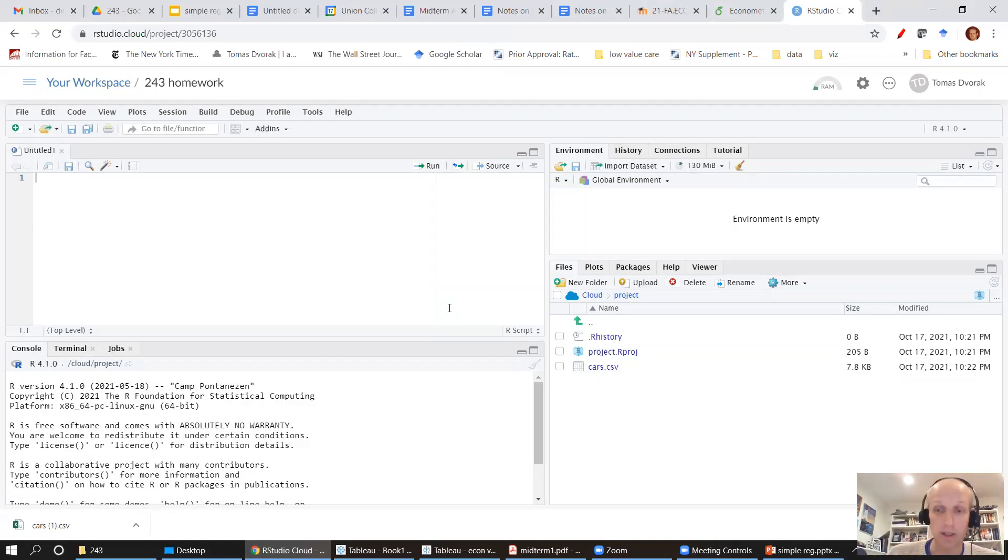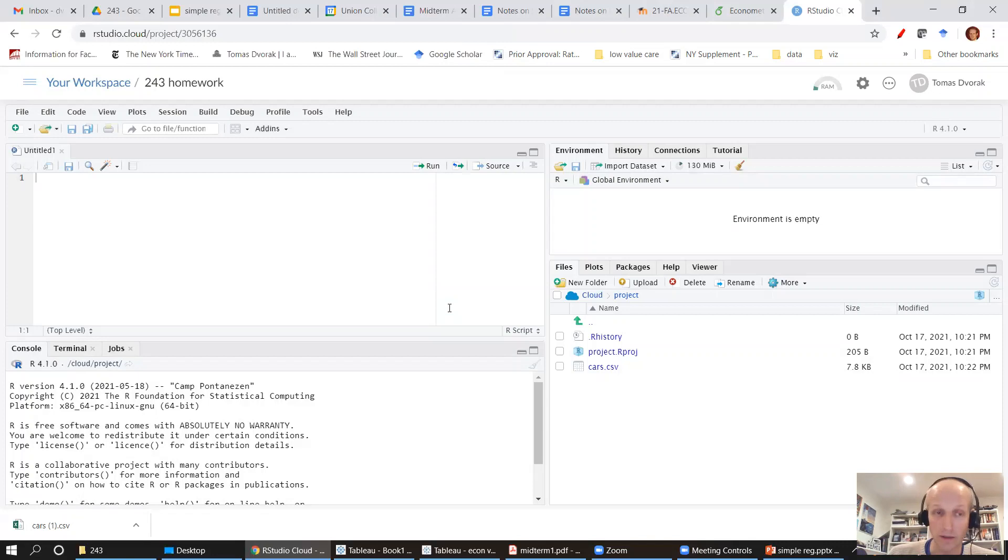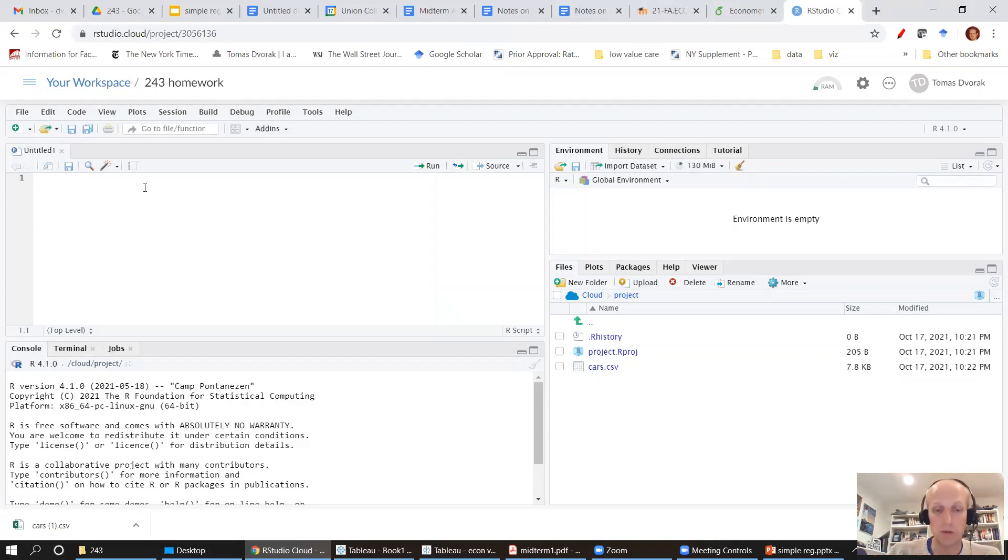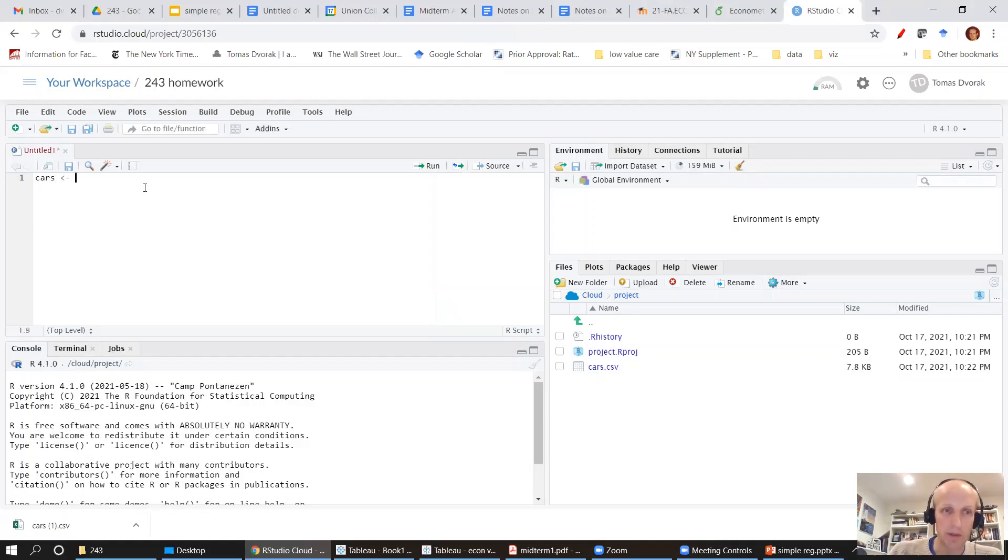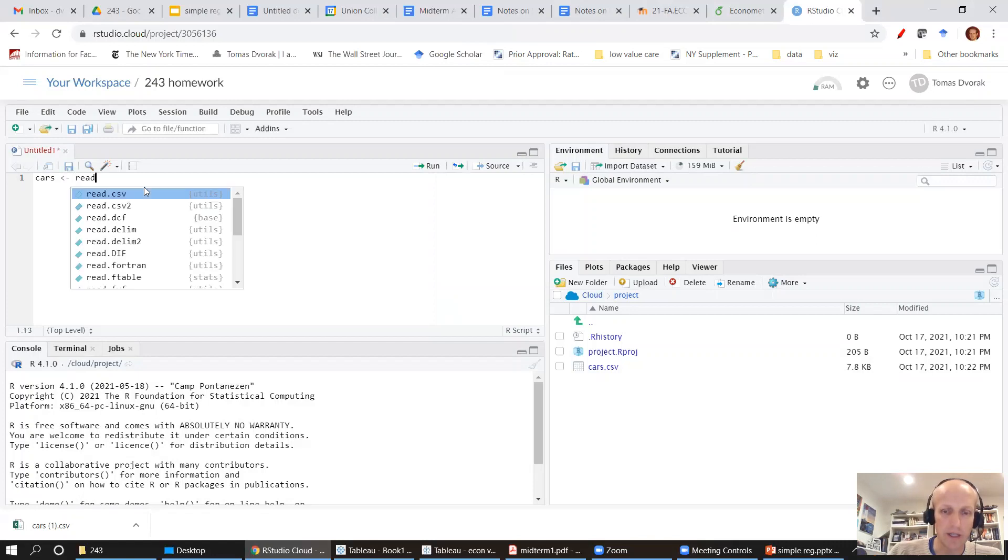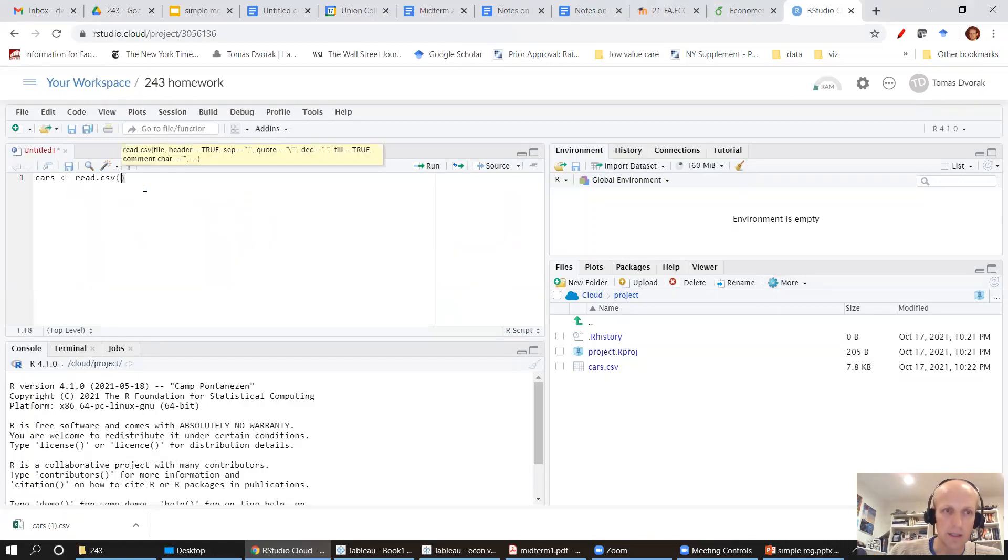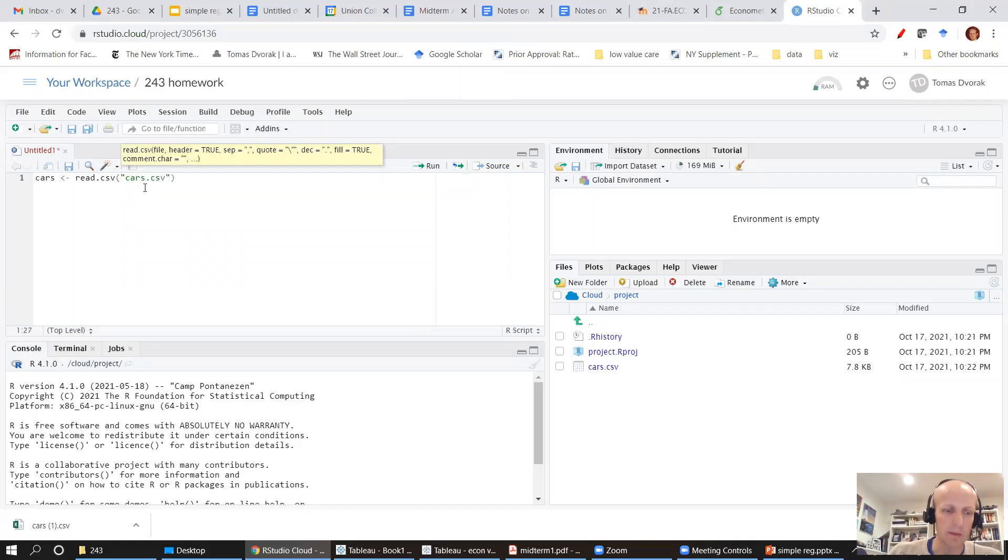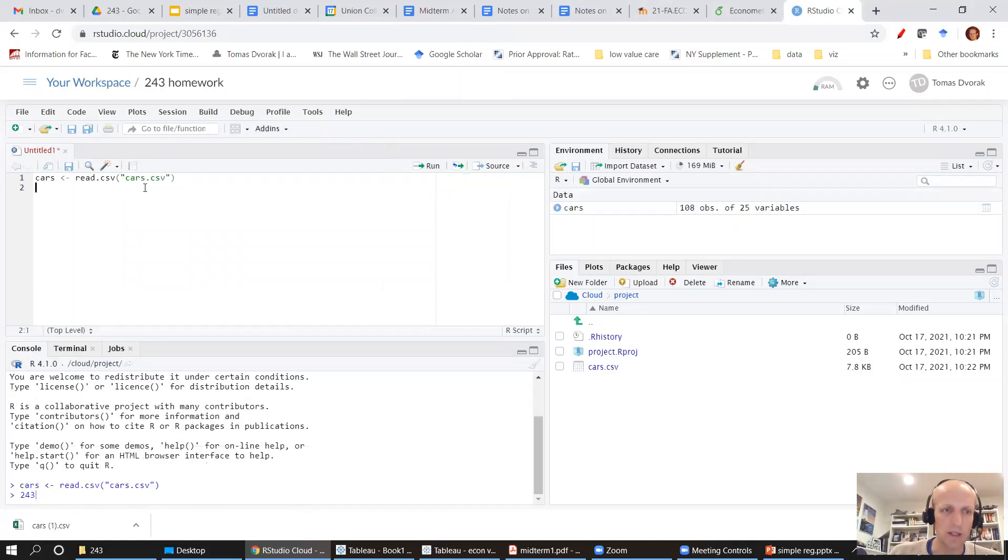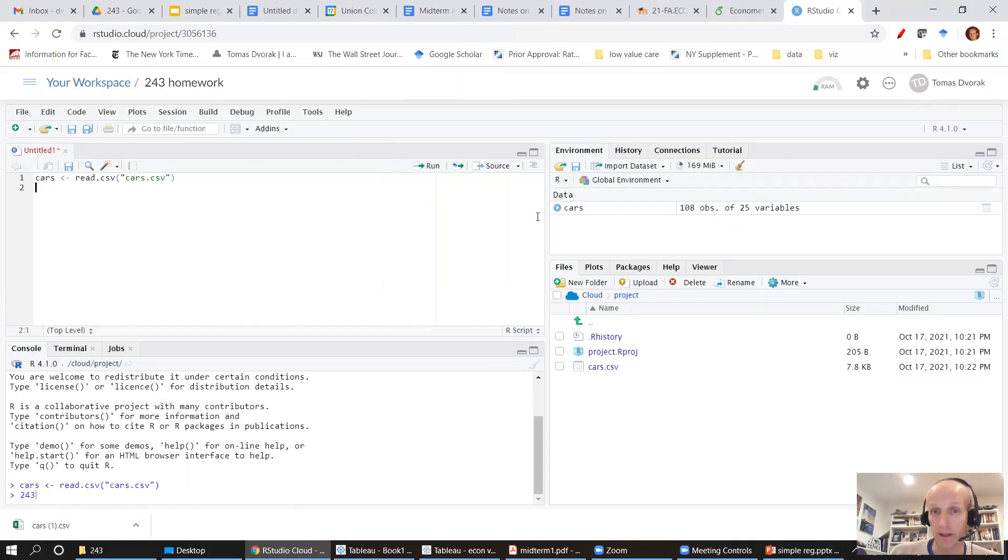But I don't have it as a data set in RStudio yet. I need to load it into RStudio. I'm going to call it cars and I'm going to say read.csv cars.csv. I'm going to hit the control enter and here is the data set.